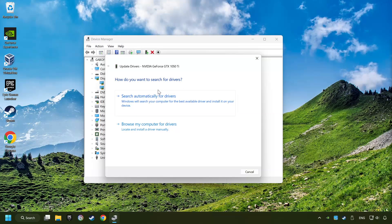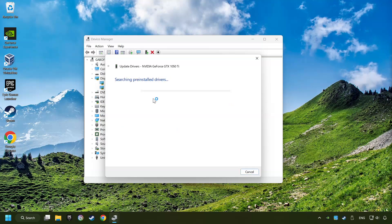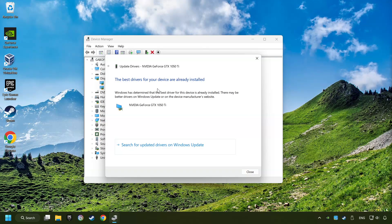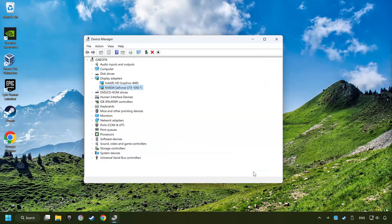Here you have to click on Search Automatically for Drivers. Then click on Close, and close the windows.